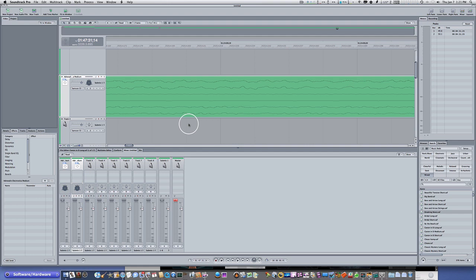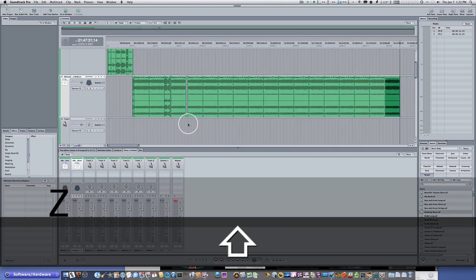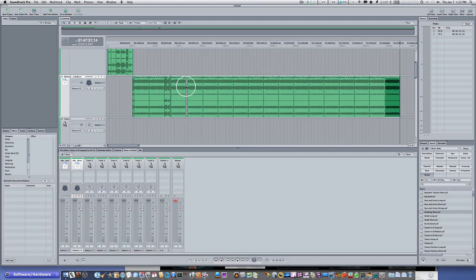And that keyboard shortcut is Shift-Z. If you hit Shift-Z, you'll notice — boom — it sizes my whole project down into my timeline so I can see the whole thing. And that is one keyboard shortcut that every Soundtrack Pro user has to burn into his brain.